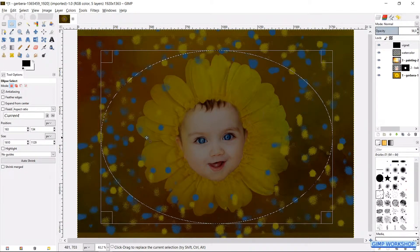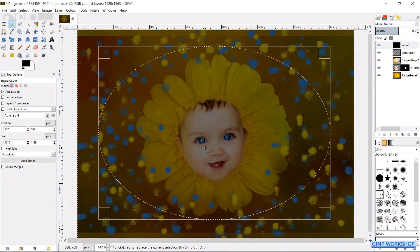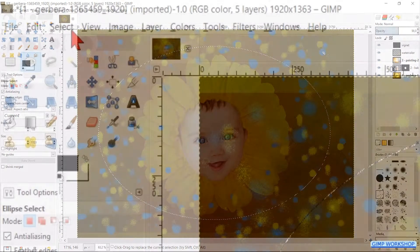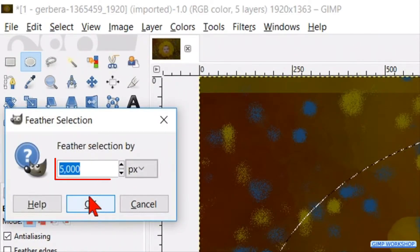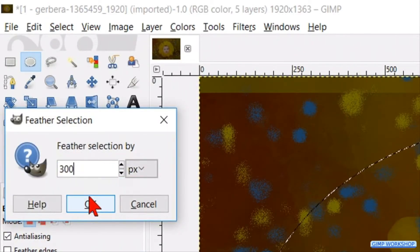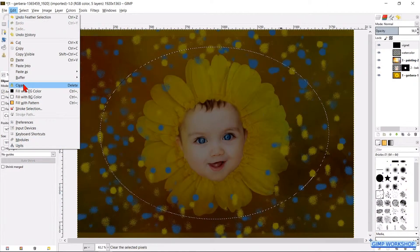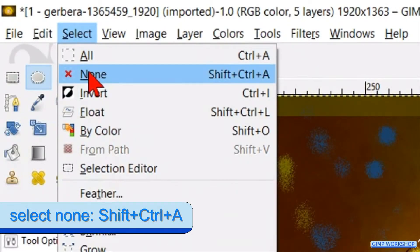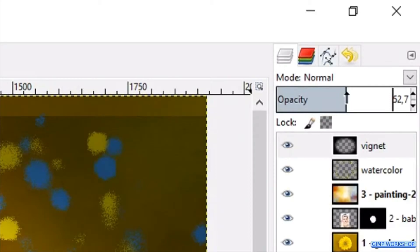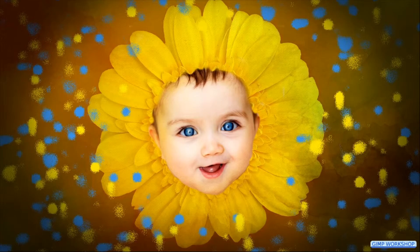By clicking and dragging inside the selected area we can move the whole selection. Click in the corner or hit Enter to apply when the selection is OK. Then go to Select, Feather and make it 300 pixels. Click OK. Go to Edit and click Clear. Go to Select and then click None. We can change the opacity to our liking — somewhere around 40 looks nice.